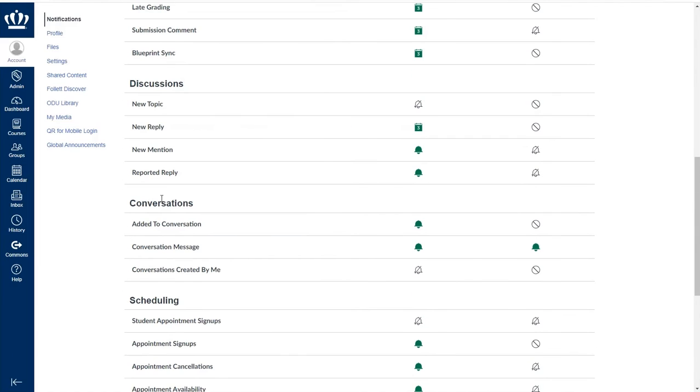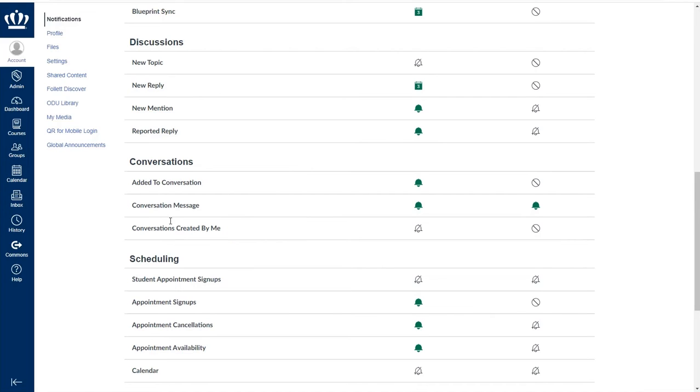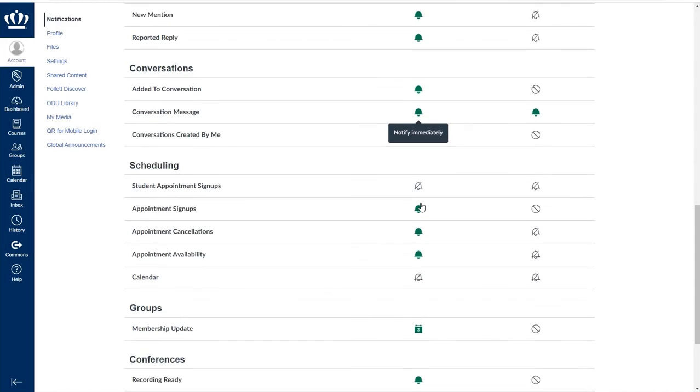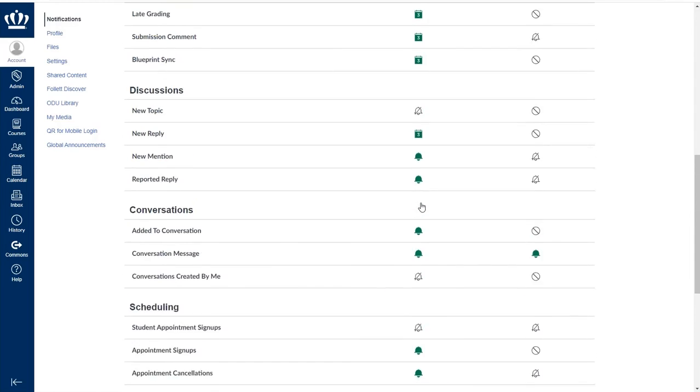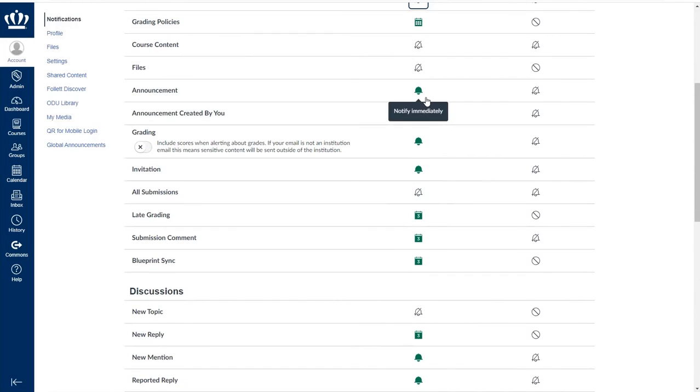Down under conversations is where we do encourage you, if you discuss this with your students, to make sure that they have these set to immediately. We also recommend that they leave the announcement set to notify immediately as well.